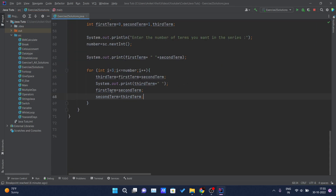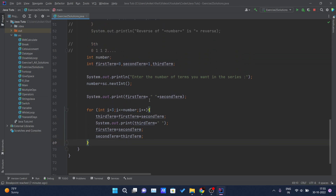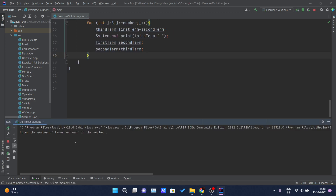After printing, I update: firstTerm = secondTerm and secondTerm = thirdTerm. So in the first iteration with firstTerm=0 and secondTerm=1, thirdTerm = 1. Then firstTerm becomes 1 and secondTerm becomes 1, so next iteration gives 1+1=2. Let me run the program and input 10 for the number of terms.